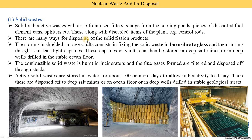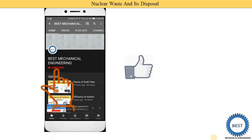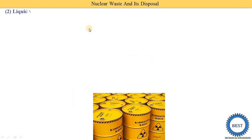That covers solid waste and how it is disposed. Before moving ahead, I request you to like the video and subscribe to my channel for more videos related to power plant engineering and other subjects of mechanical engineering. Various links are provided in the description and in the cards.